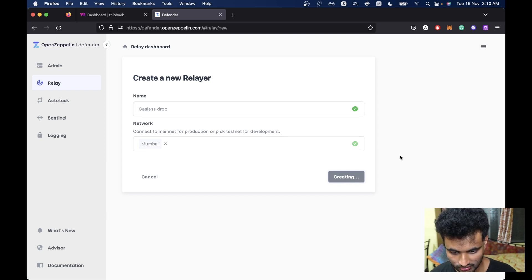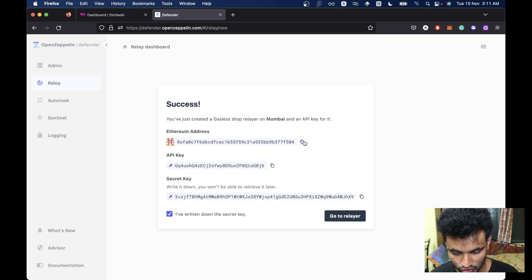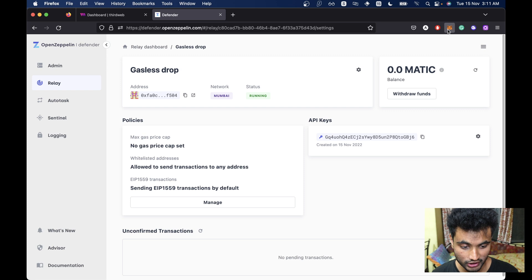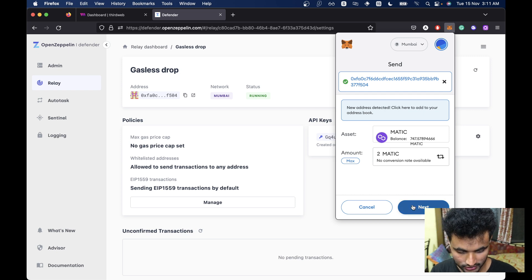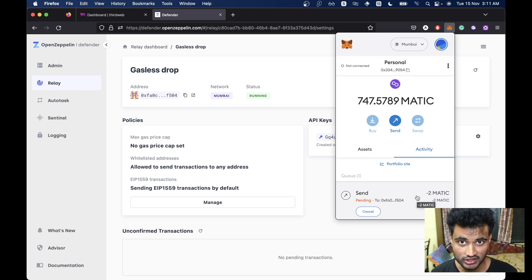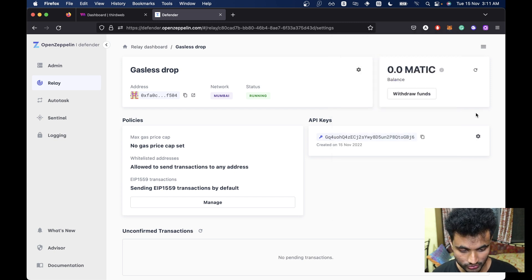We are going to select the network on which the contract is deployed. We are going to use Mumbai here. Then click on Create. Once this is created, we are going to send some funds so that it is used for paying the gas fees. We are going to copy the Ethereum address and click on Go to Relay. We have zero Matic here and we need to send some. I'm going to send two Matic. If you're using this for testing you won't even need one Matic, but I'm sending two just in case. Let's reload and confirm we have two Matic.